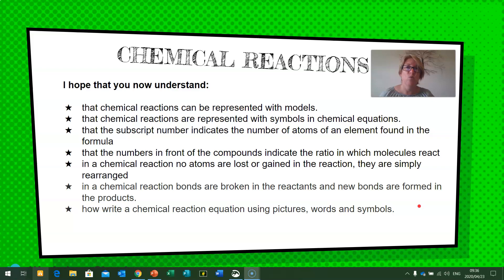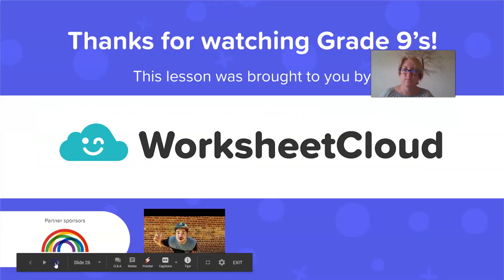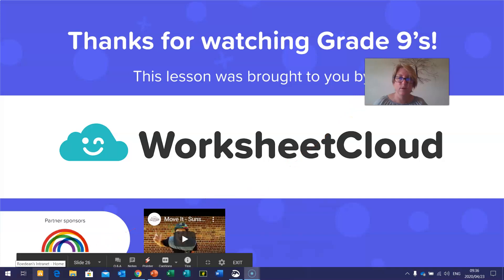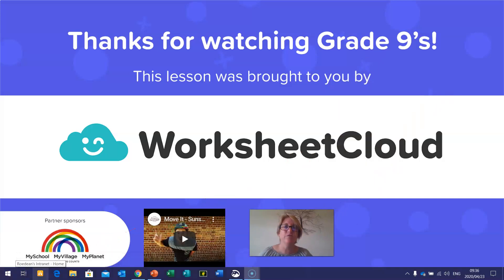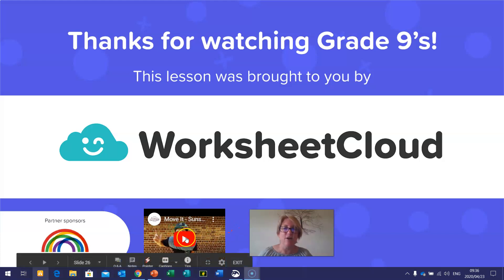Thanks for watching, Grade Nines. I hope you had a super lesson — go out and enjoy your Friday! This lesson was brought to you by Worksheet Cloud.